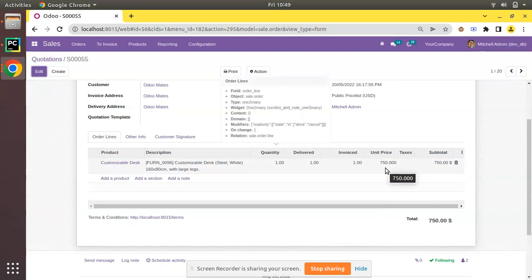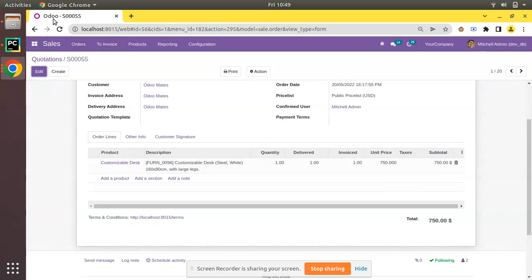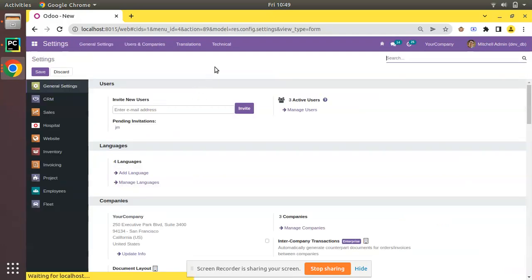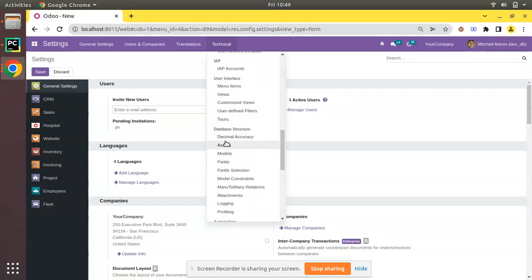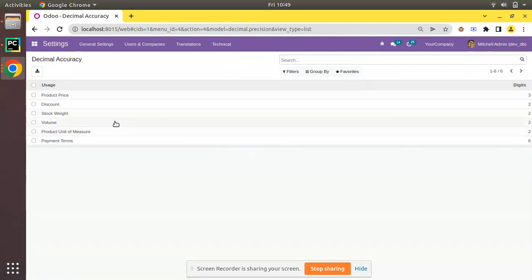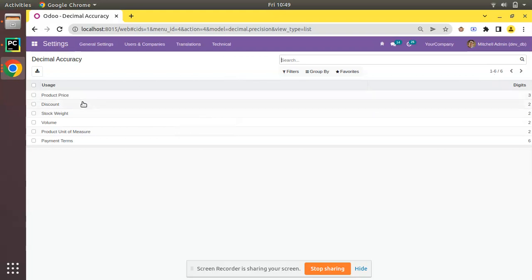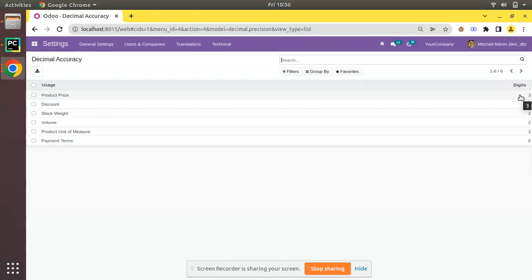The reason behind three decimal places for the unit price is because the decimal accuracy set for the product price is three. Currently in my database the debug mode is activated. If I navigate to Settings > Technical and scroll down, you will see a menu called Decimal Accuracy under Database Structure. Opening that, you can see we have some records — by default around six records added from different modules, and here the record named 'Product Price' has its digits set to three.